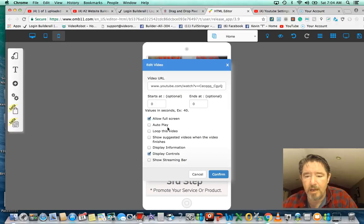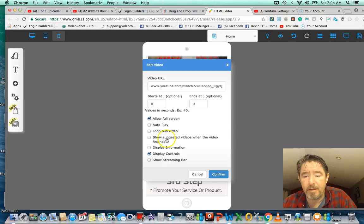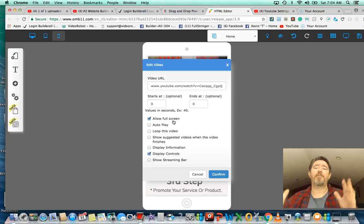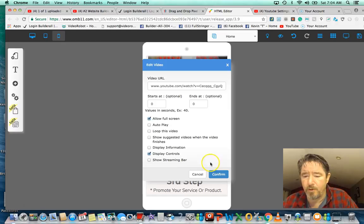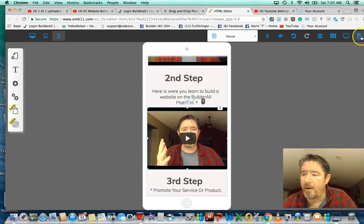We don't need to display their channel information. We don't want it to autoplay because there's already another video that autoplays, and if you've got two of them going you'll have a conflict. You want the viewer to have to hit the play button for this video to start. We will allow full screen because I'm getting older and full screen really helps. Now we confirm that we want this video placed in that space, and we have it.